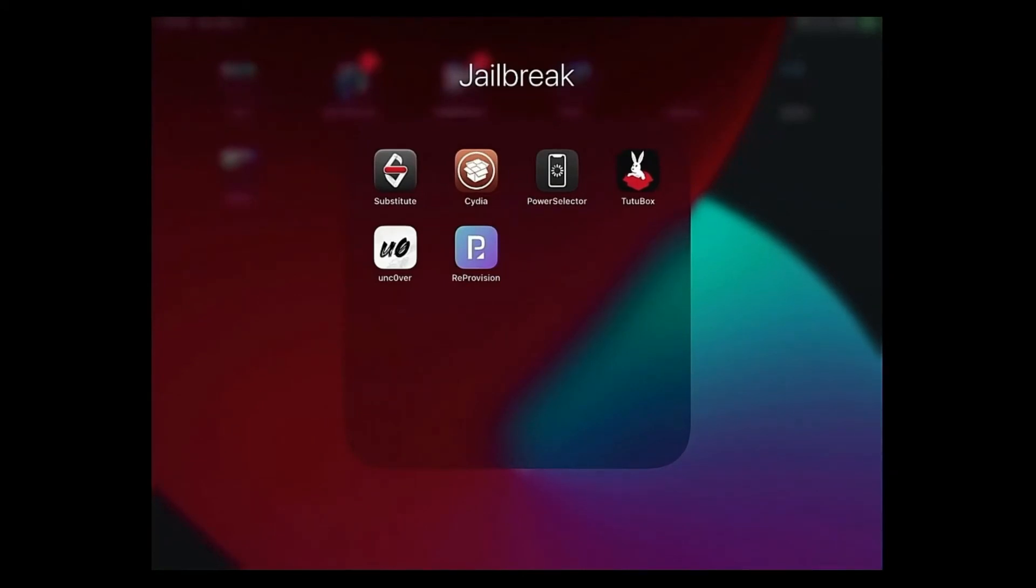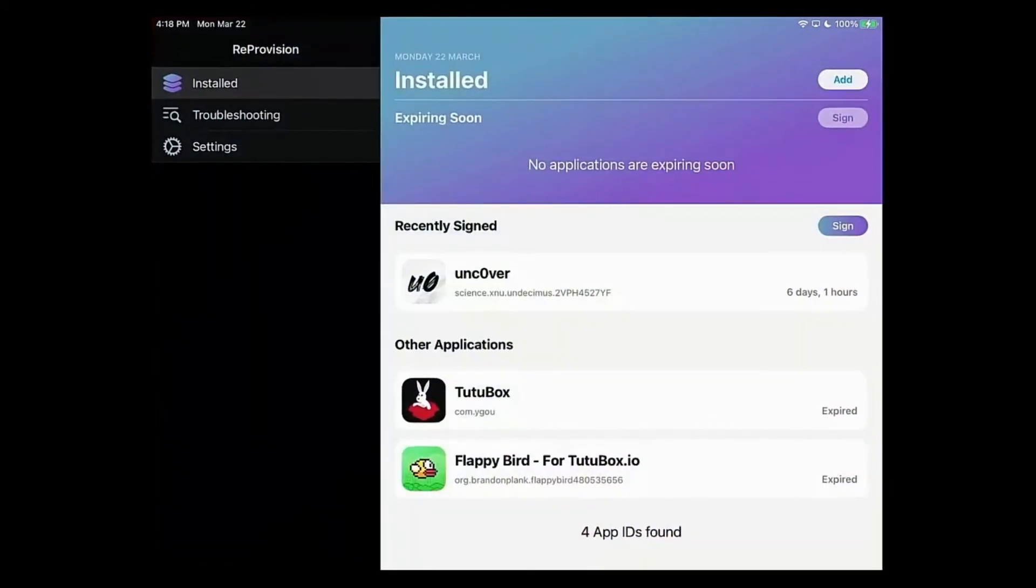Once you install Reprovision, open it. This is what will not come up. You're going to have to sign in with your Apple ID. That's the first thing I need to bring up.